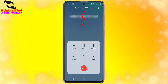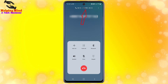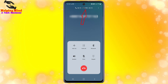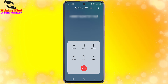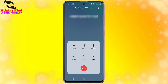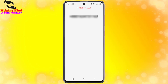In this way you can auto record calls and record calls from your Samsung Galaxy Android phone. Now I will show how to find the call recorder files.